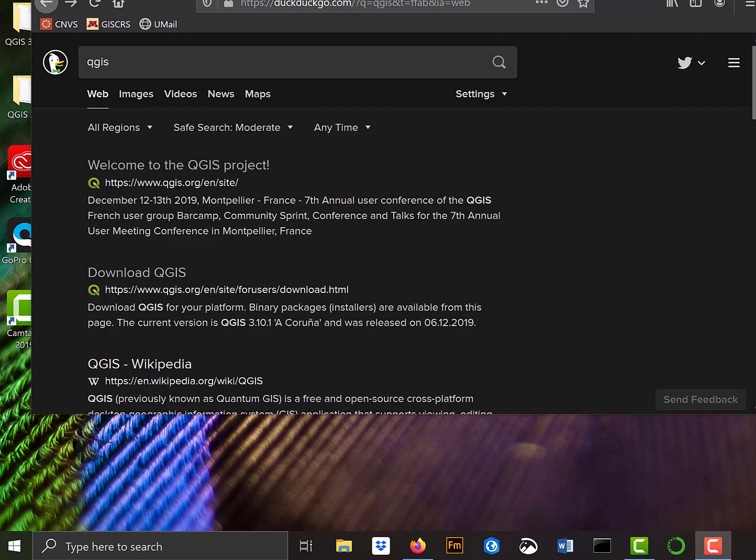So the first things you need to do before you can use QGIS is download and install it. I'll walk through quickly here how to download QGIS for a Windows 10 environment.